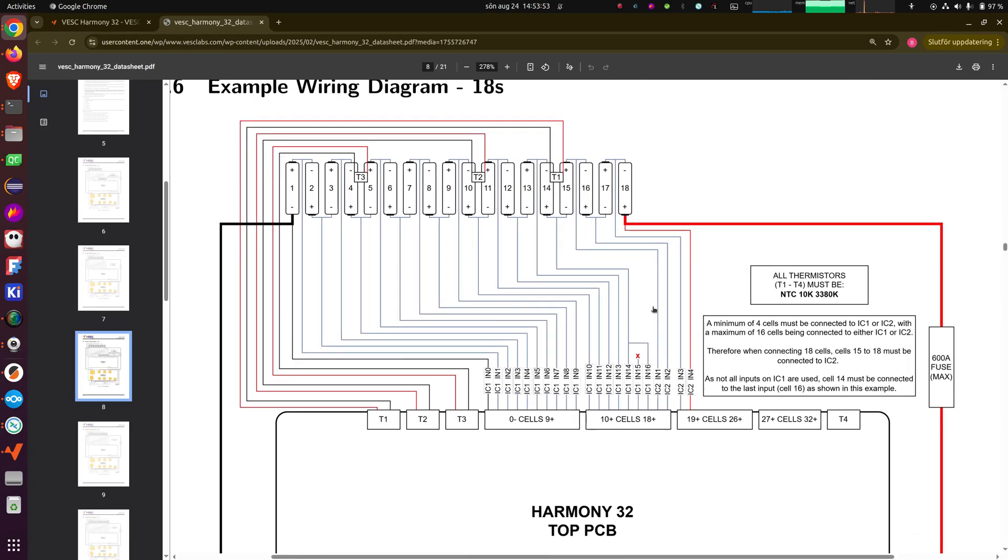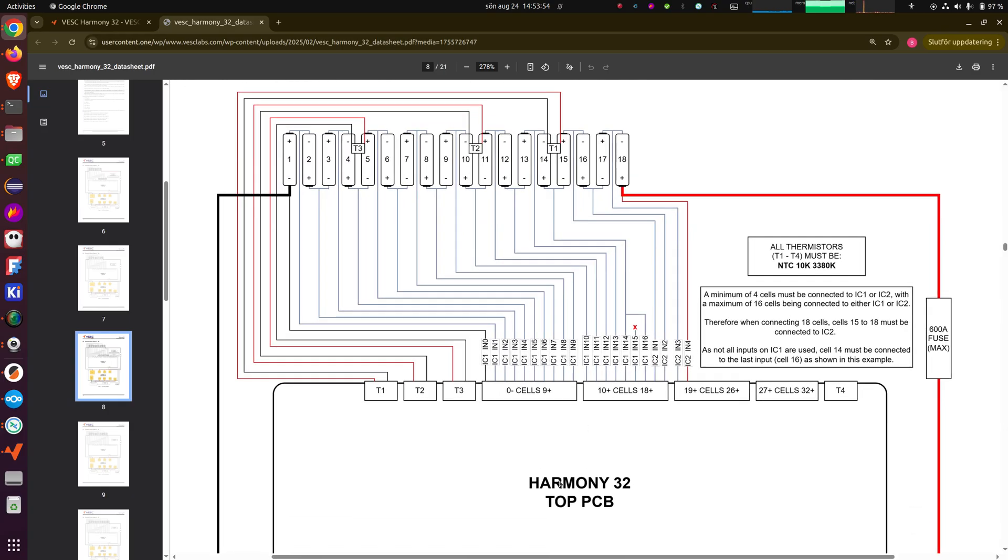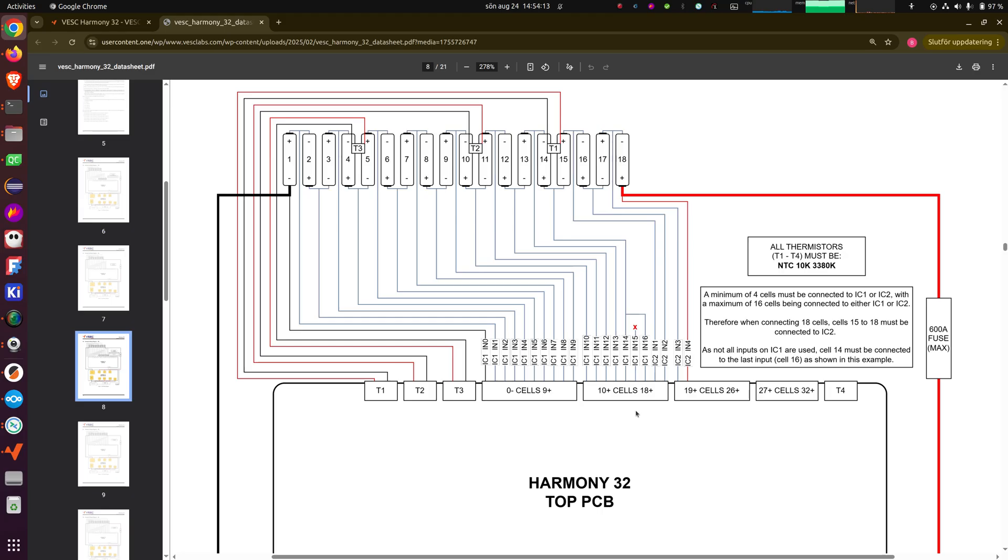So the BMS has two balance ICs. Channel 1 to 16 go to the first one, and 17 to 32 go to the second one. And you can use only IC1 if you have 16 cells or less, or you can use both ICs if you have more than 16 cells. But it is important that any of the ICs has at least four cells plugged into it.